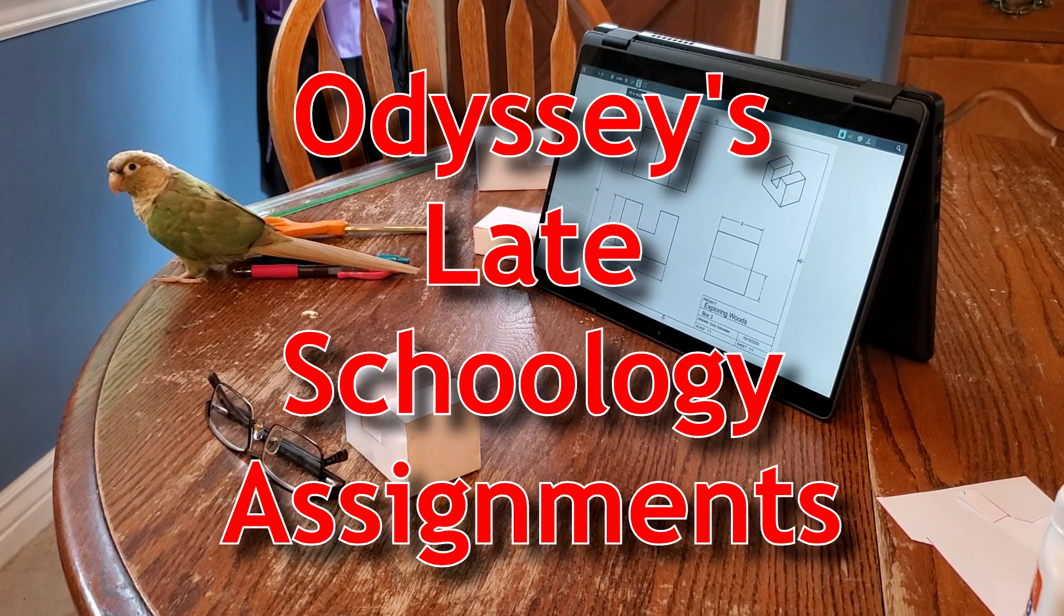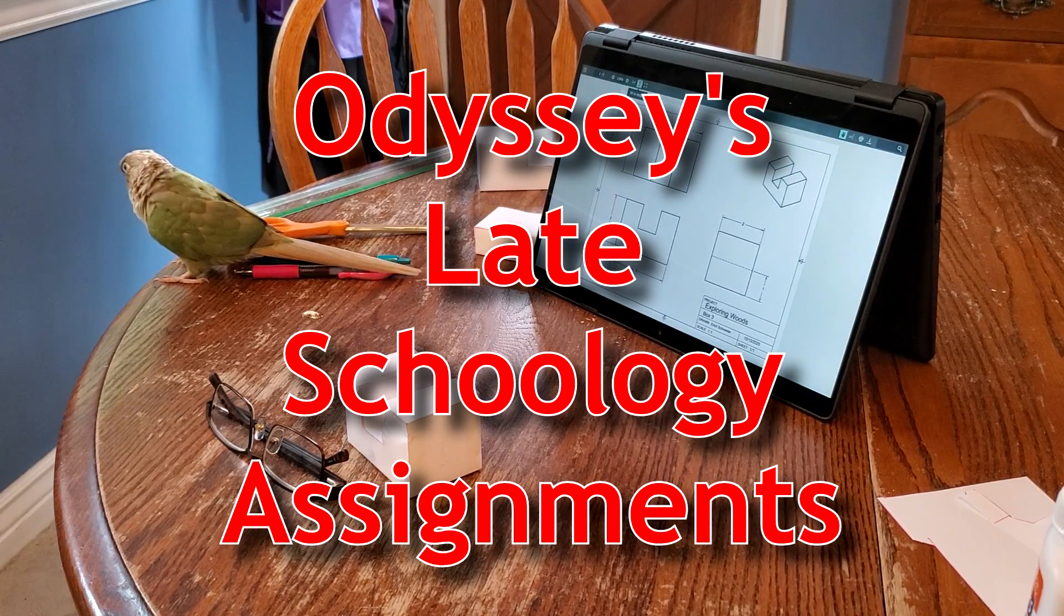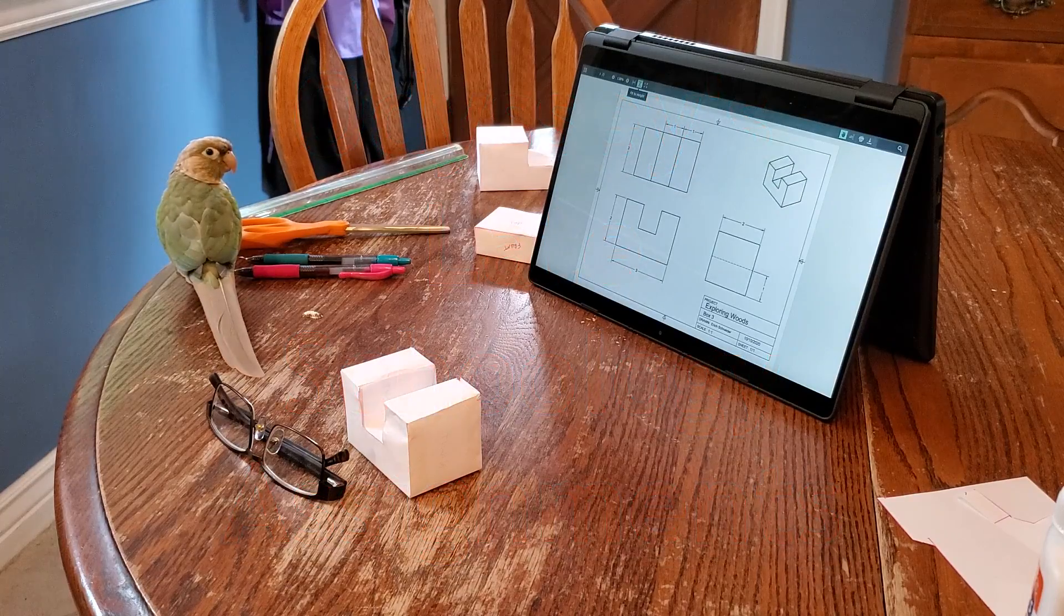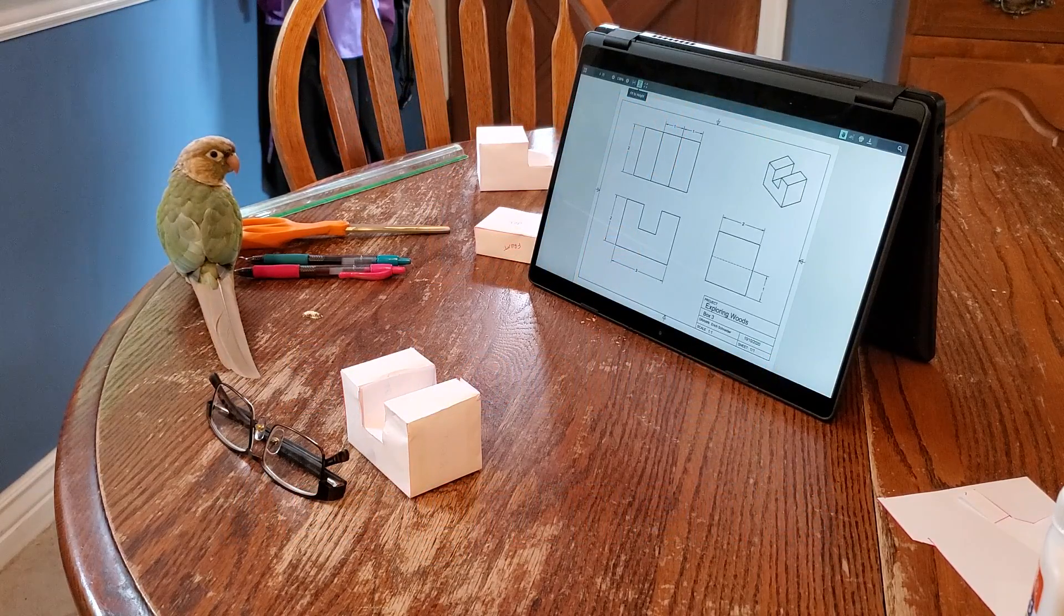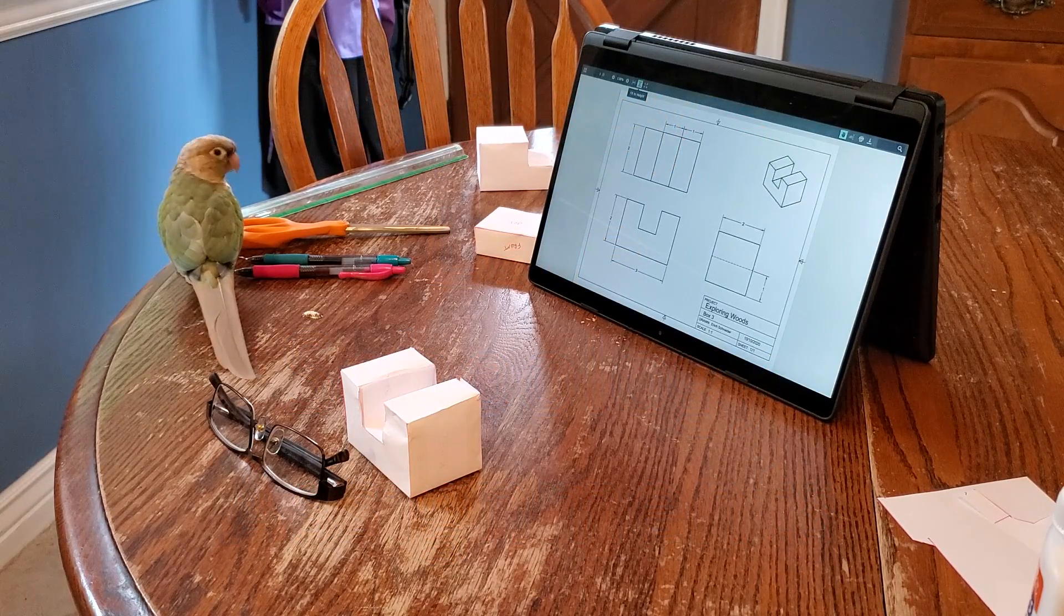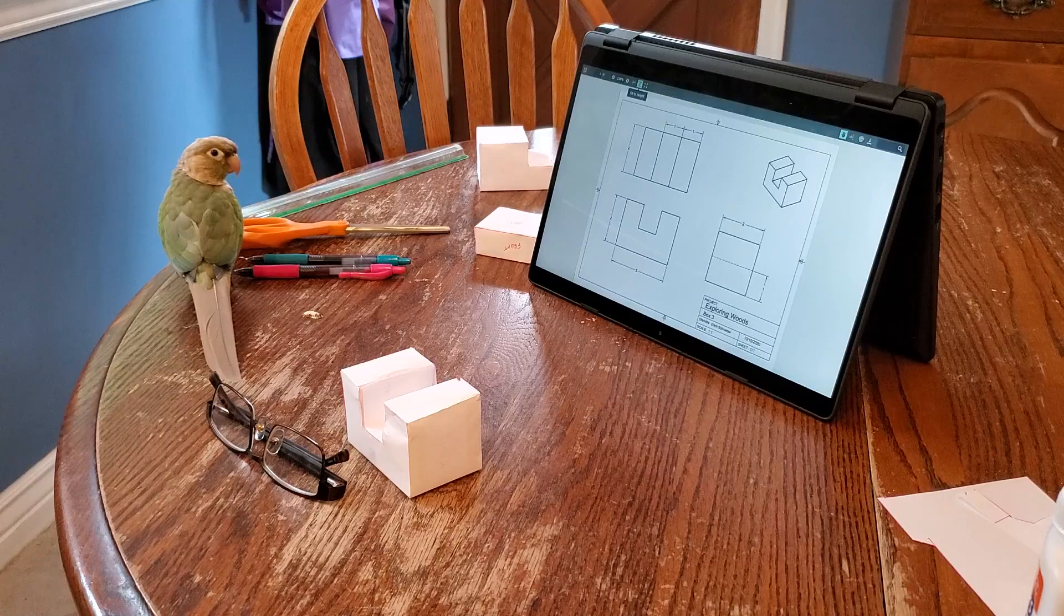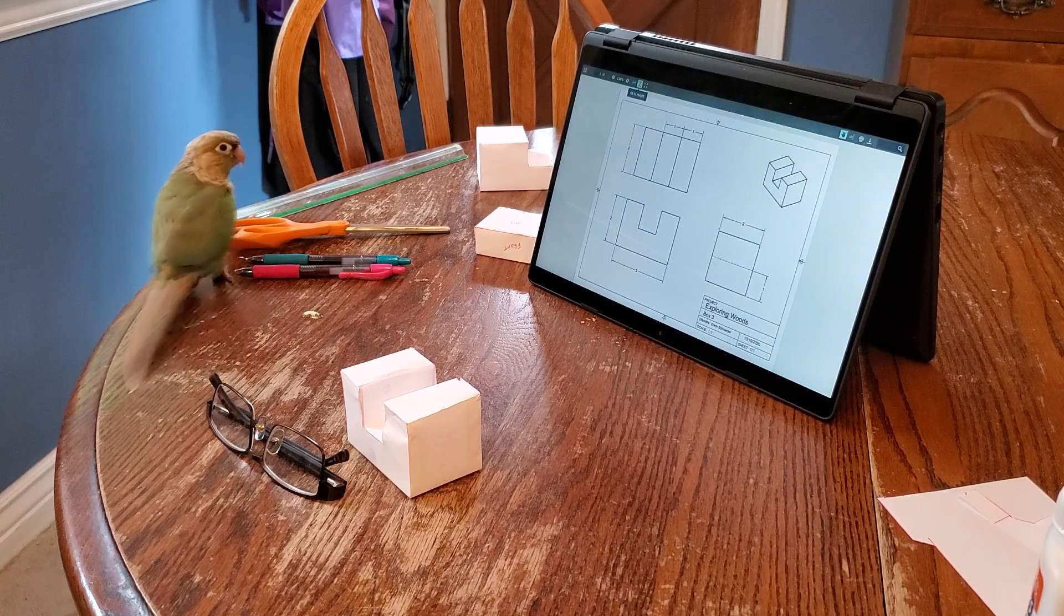This is Odyssey. This is how Odyssey studies. Odyssey is not getting much work done. As you might predict, Odyssey has a lot of missing assignments, and his gradebook's going to be pretty confusing.